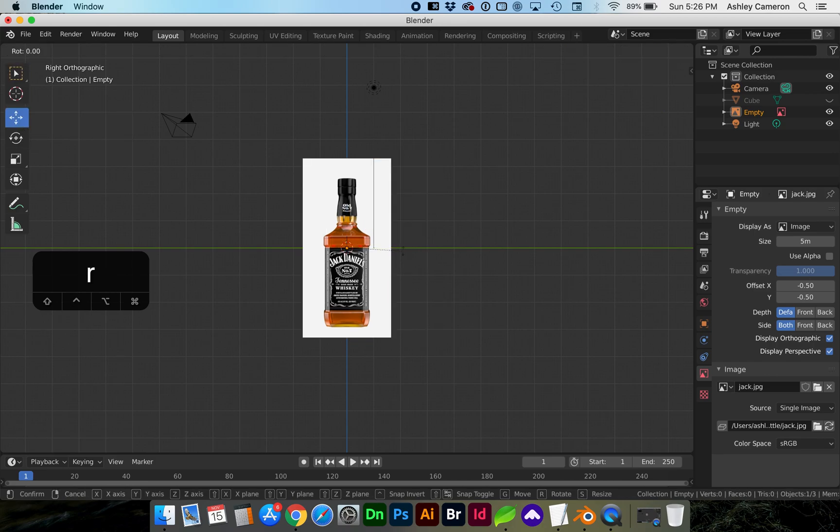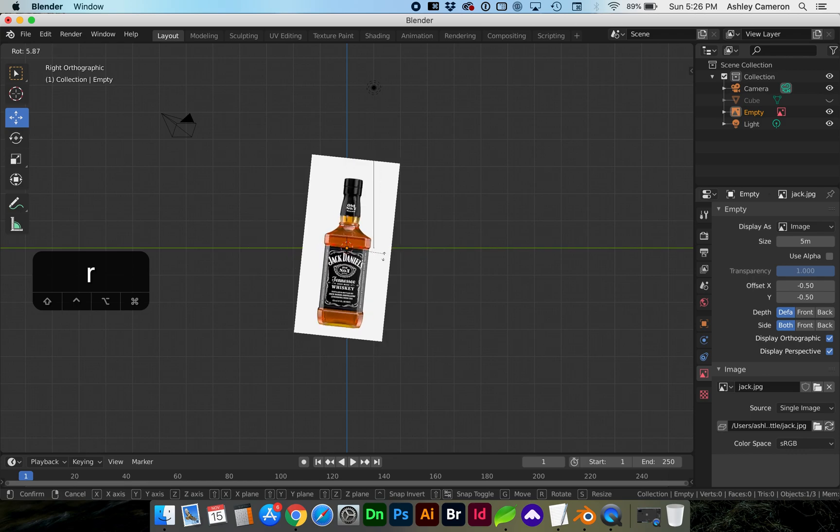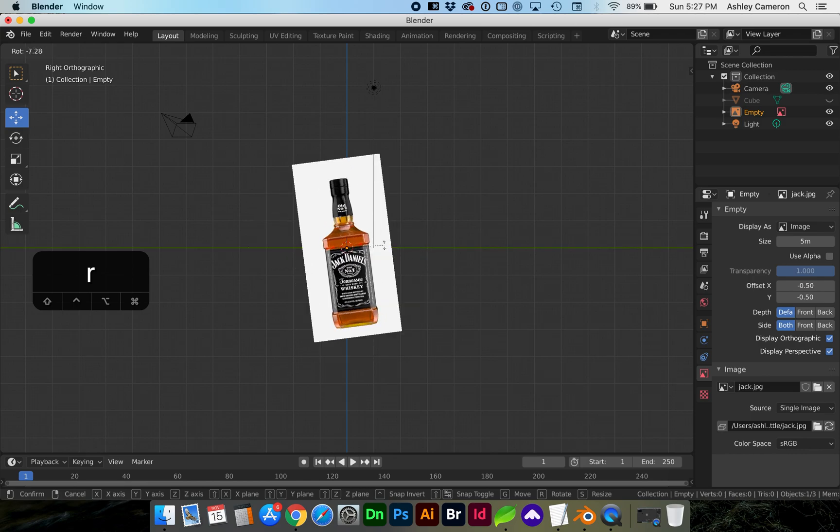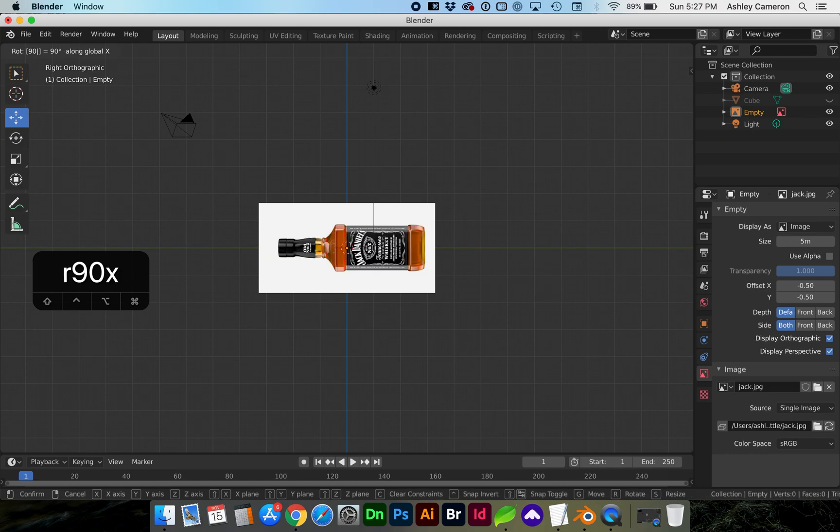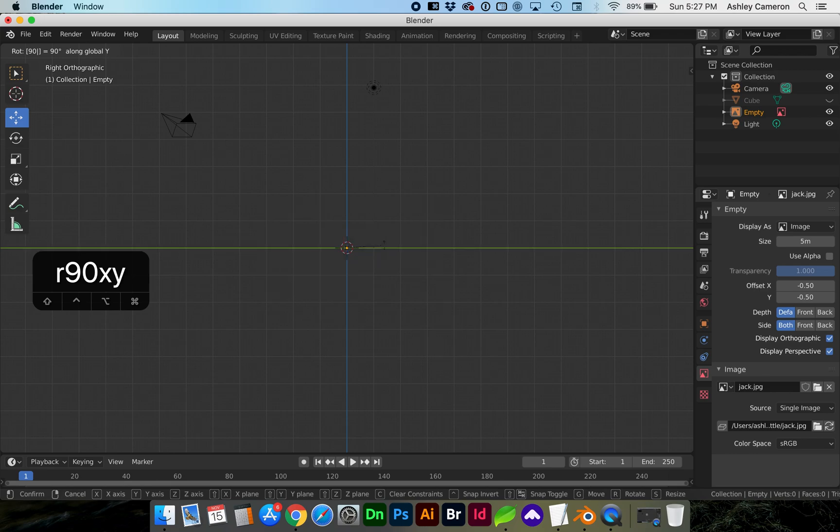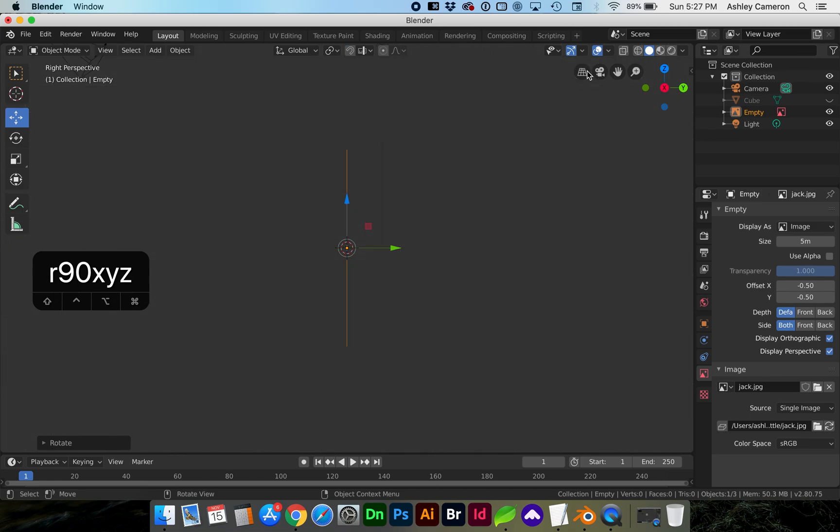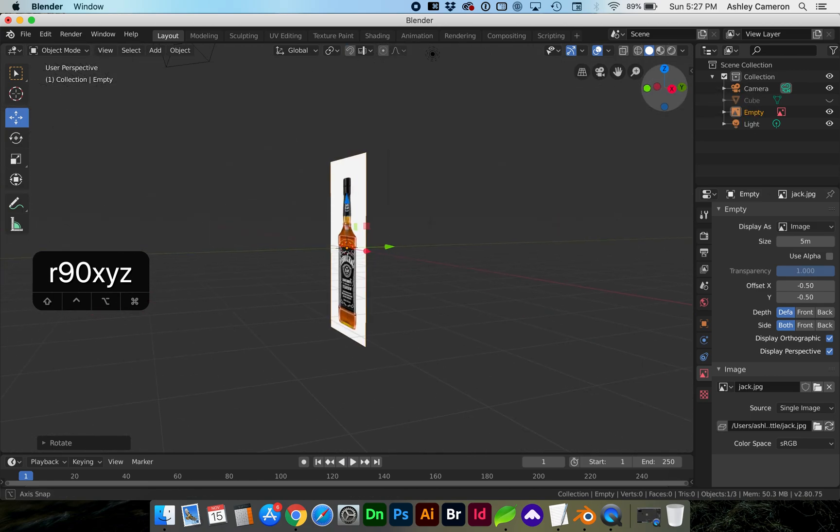To rotate the image you can tap R for shortcut. You can type in a numeric value such as 90. If you want to change which axis you're rotating on you can tap X, Y, and Z respectively. If we go into perspective we can see how it rotated.